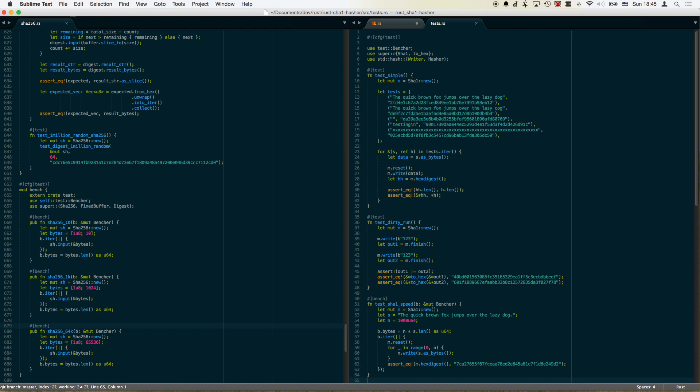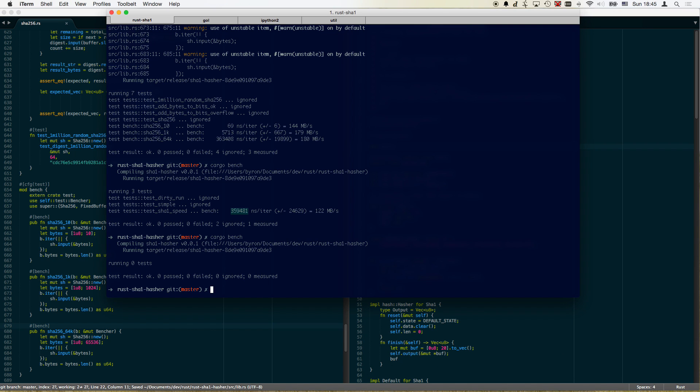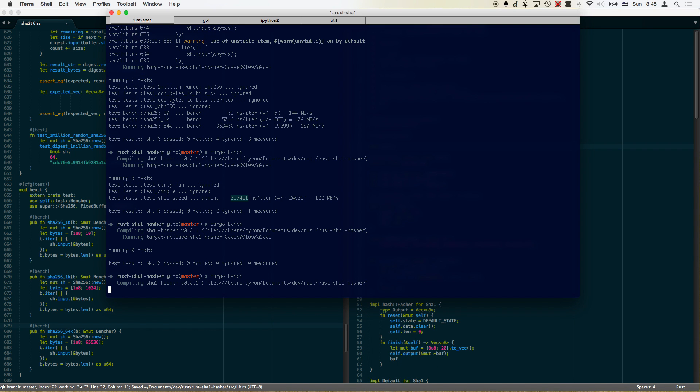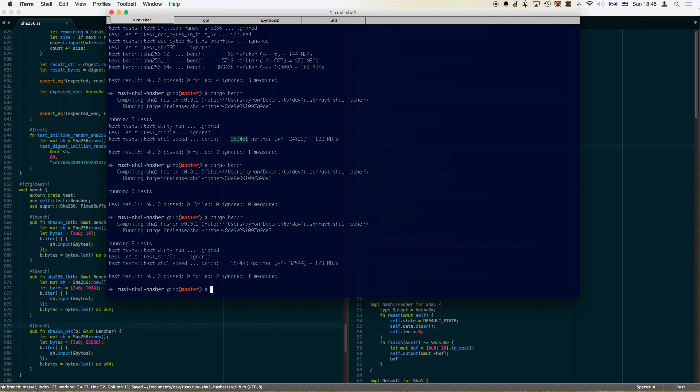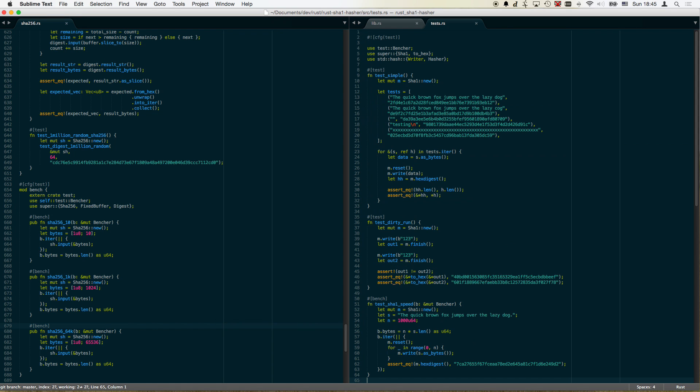Mod tests in this case will just pull in our tests file. There are multiple ways that tests can exist here. Test.rs is one of them. As you can see now the tests are actually run. In this case the benchmarks.